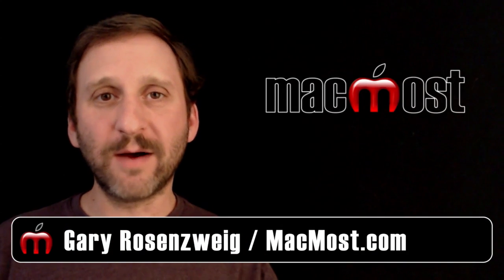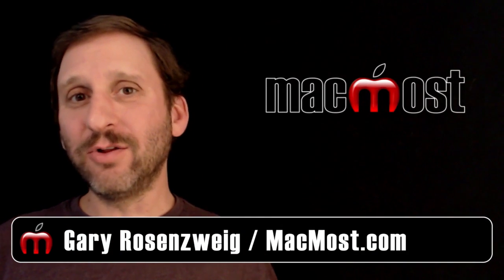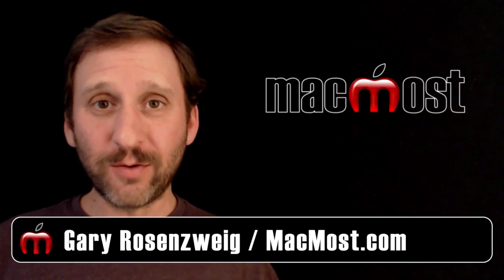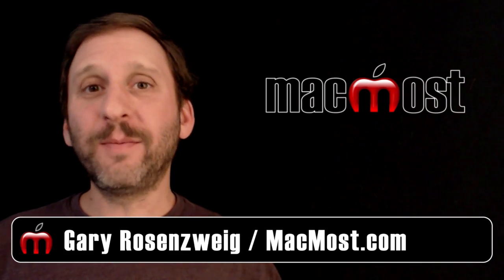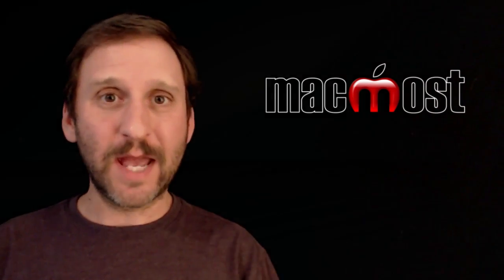Hi, this is Gary with MacMost Now. On today's episode let's take a look at how to better choose a photo when uploading to a website or using it in an application.